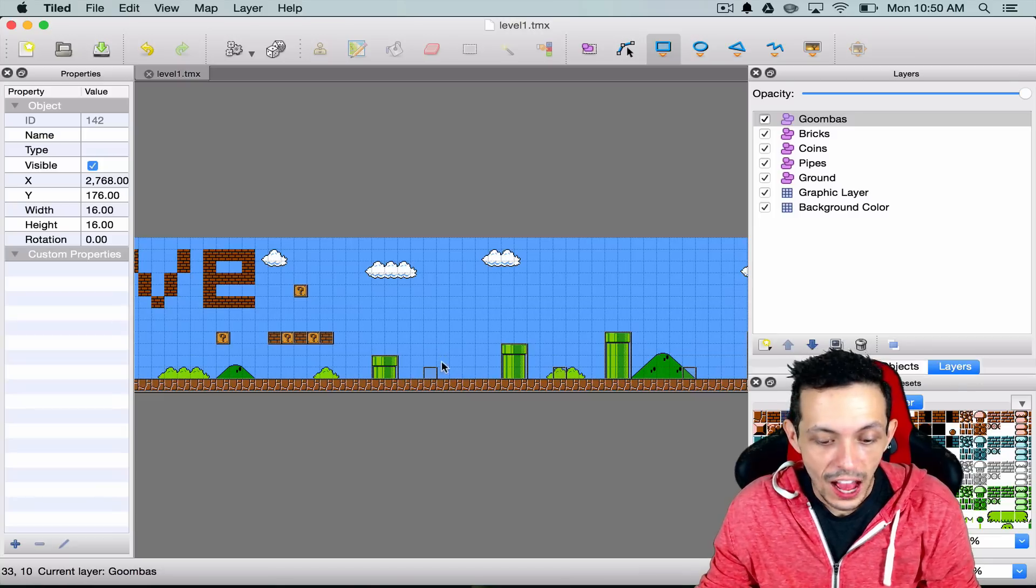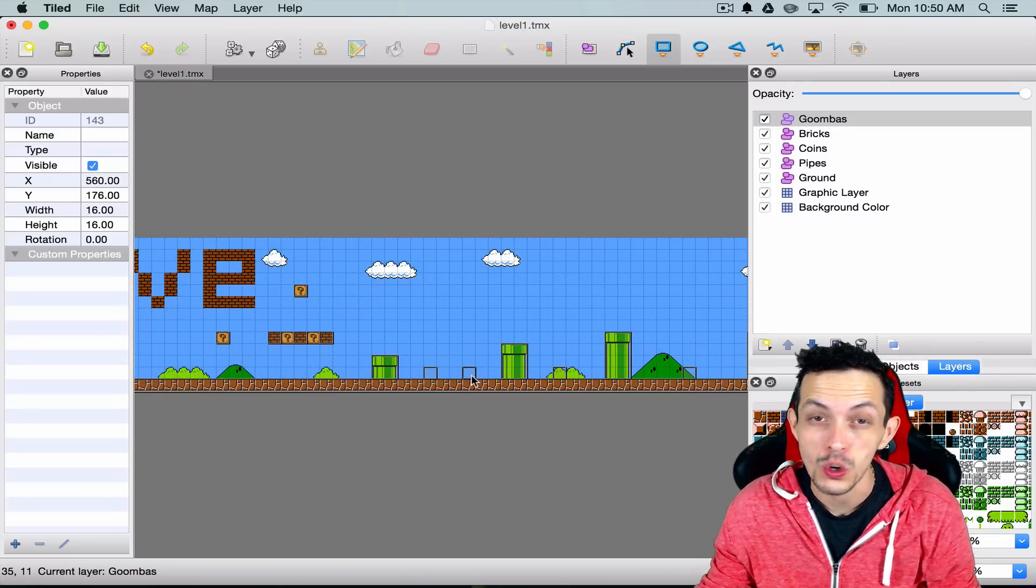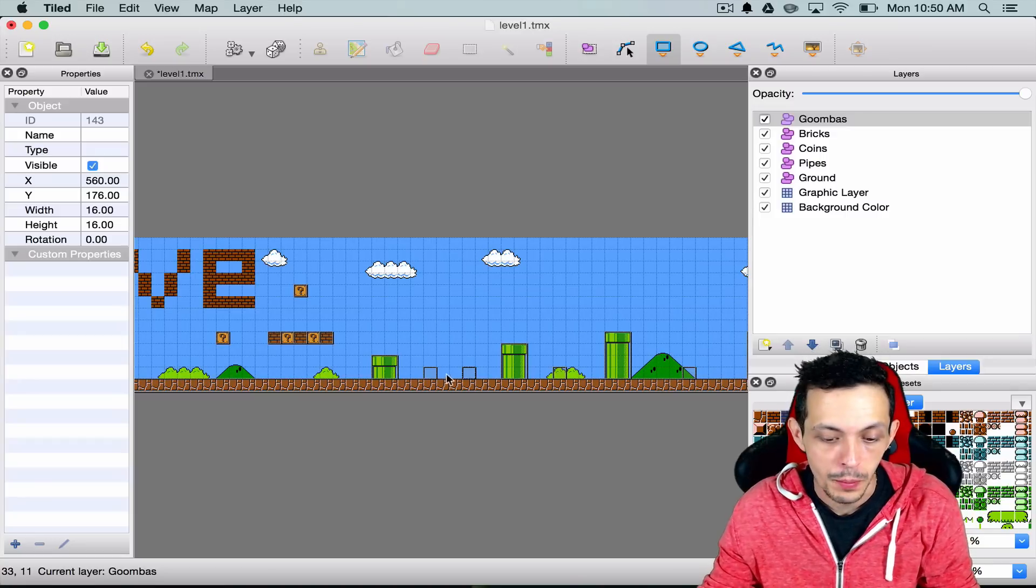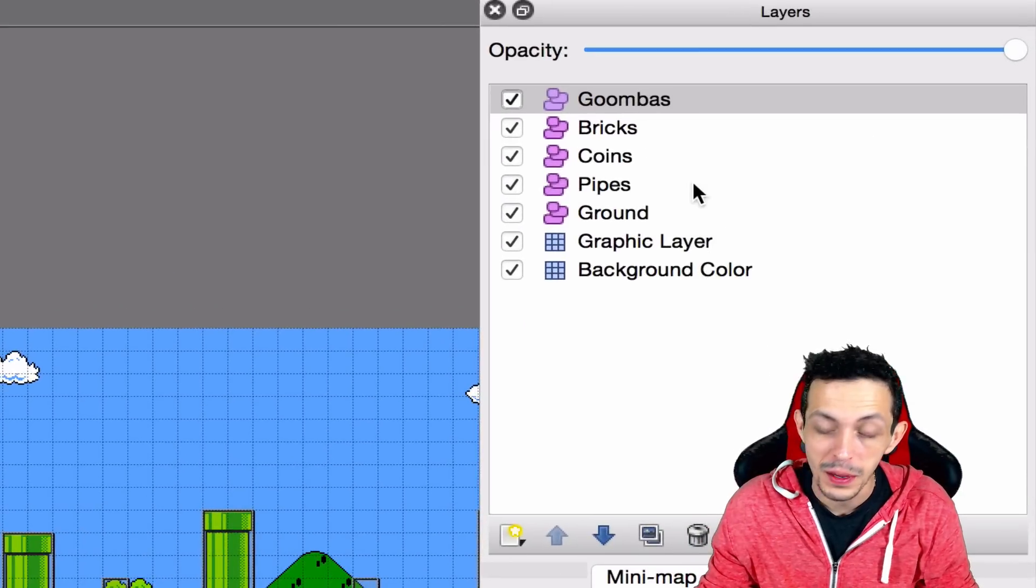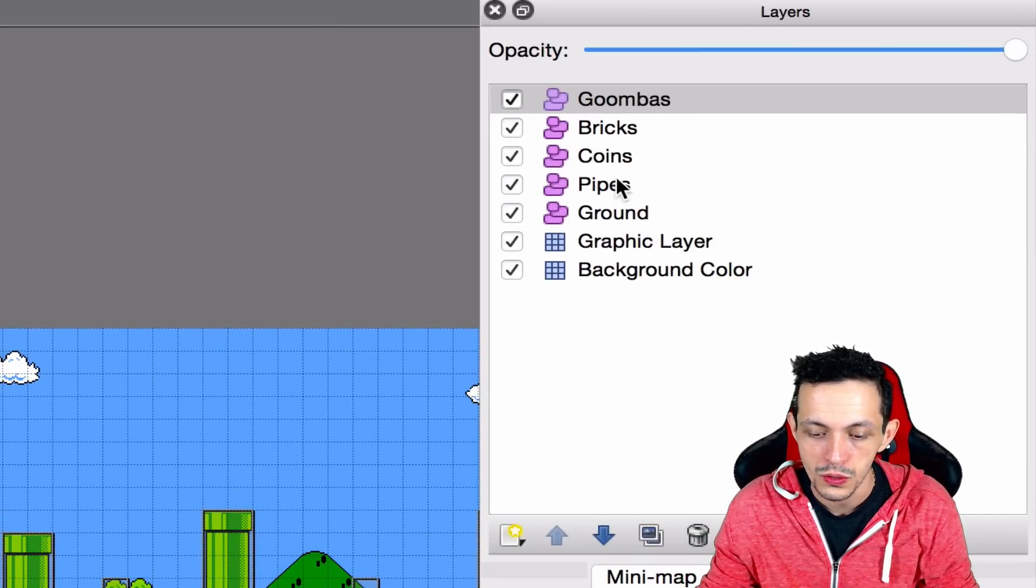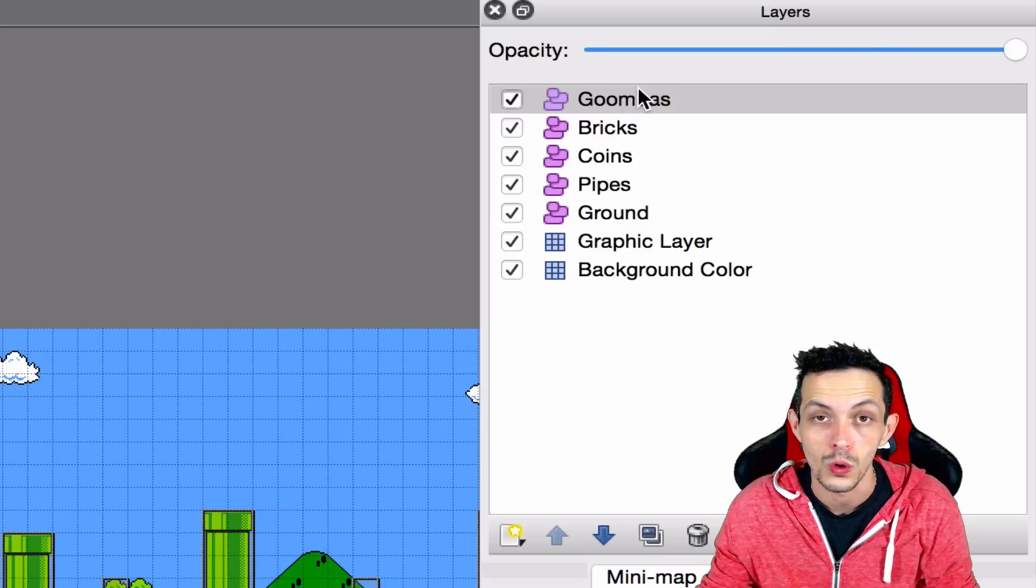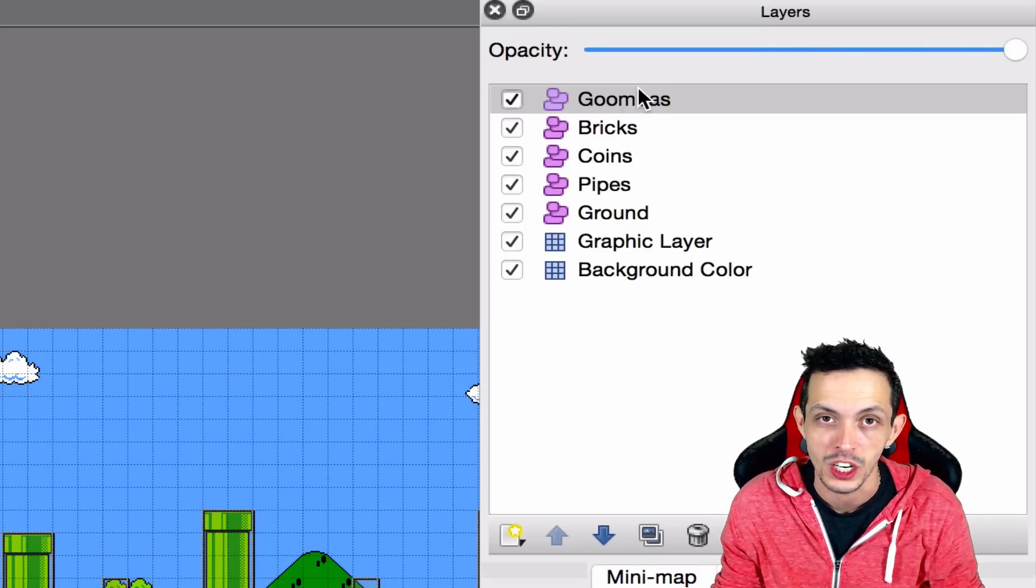I actually want to add one more right here so I can show you collision between two enemies. Take note that the Goomba layer is layer 0, 1, 2, 3, 4, 5, 6. So layer 6 is our Goombas object layer.